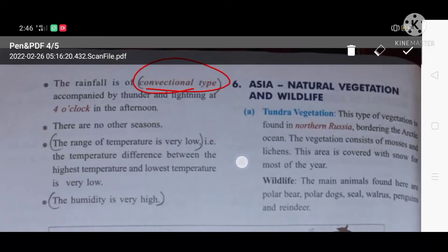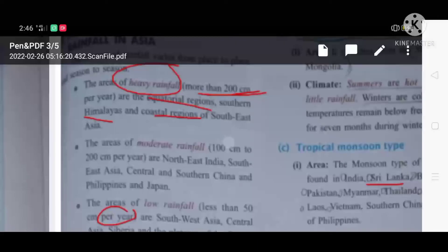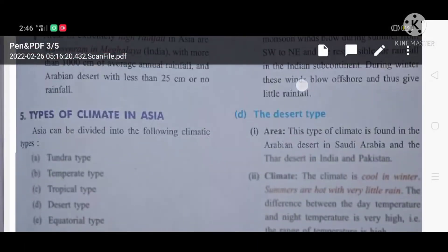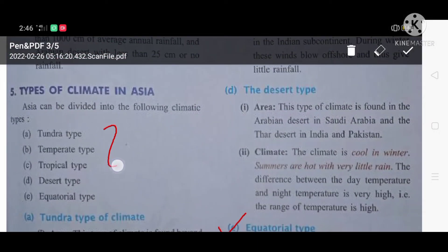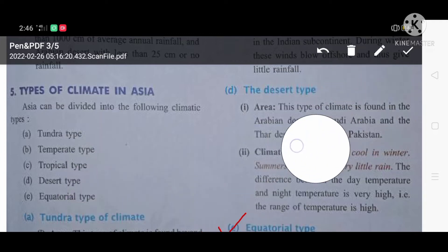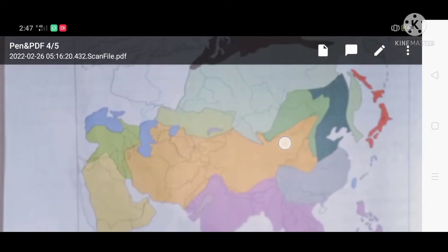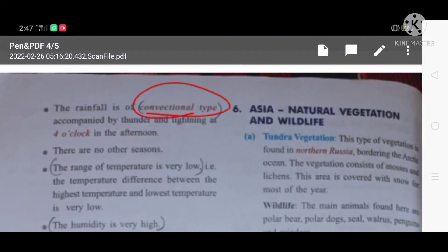Hi all. In the part 2 and part 1 video we have discussed a lot of topics. In the part 2 video we have particularly discussed about Asia's climates. There are 5 different types of climates which we have learnt in the part 2 video. If you haven't seen the part 2 and part 1 video, I will be posting it in the description box below, so go through it and view those videos.